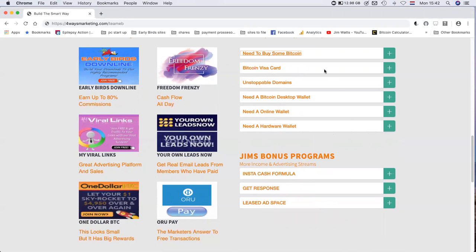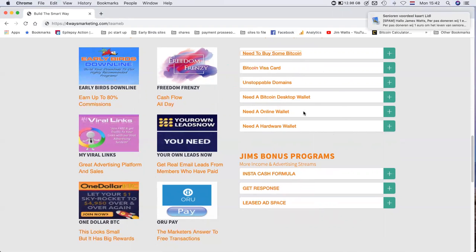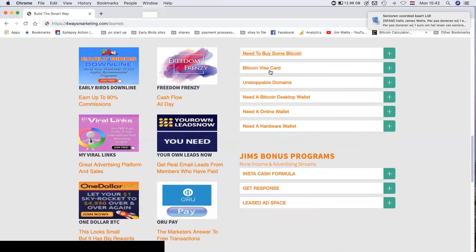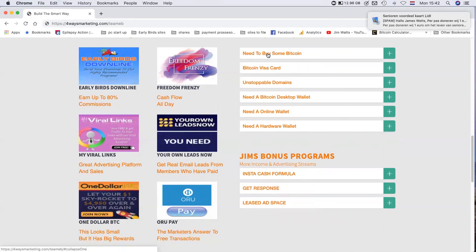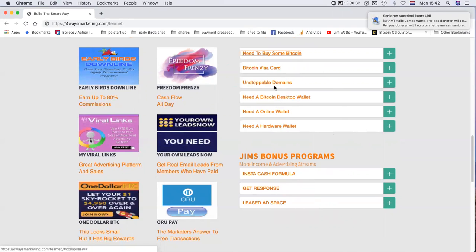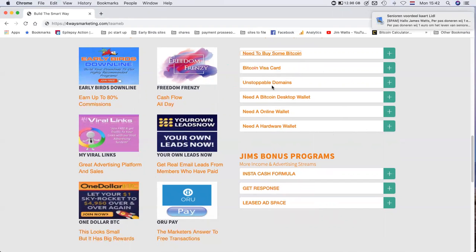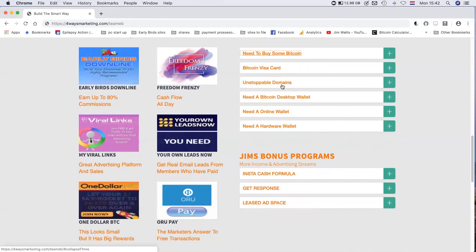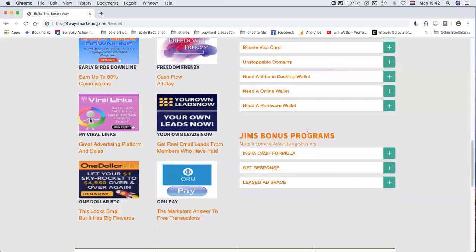We'll have a Bitcoin section. They're all about how to join, how to get a Bitcoin visa, buy some Bitcoin, Bitcoin wallets. Unstoppable Domains is a very good up and coming project now.